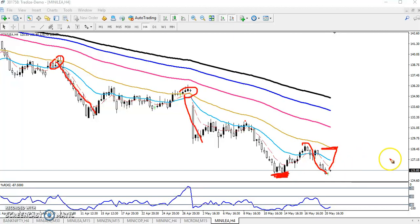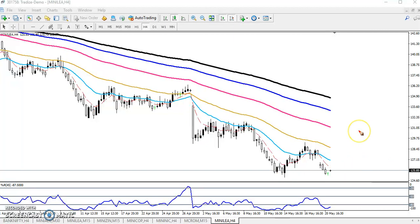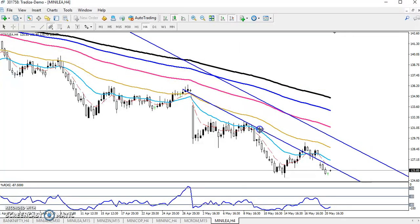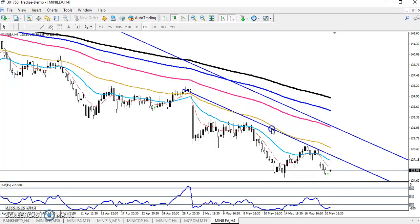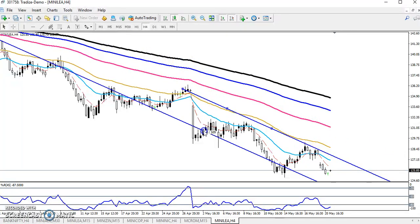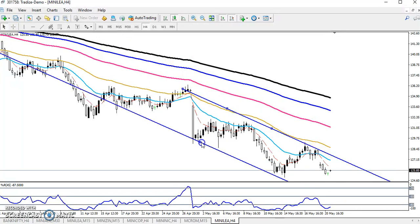If you want to see the LEAD market range, you can see LEAD is running in this range — this is the market range for LEAD.